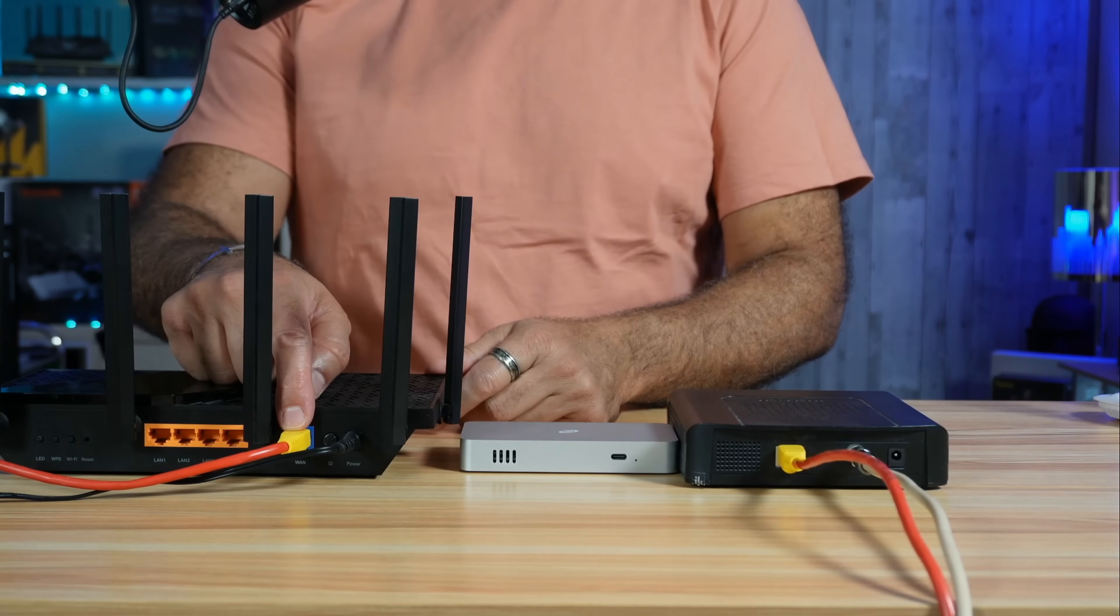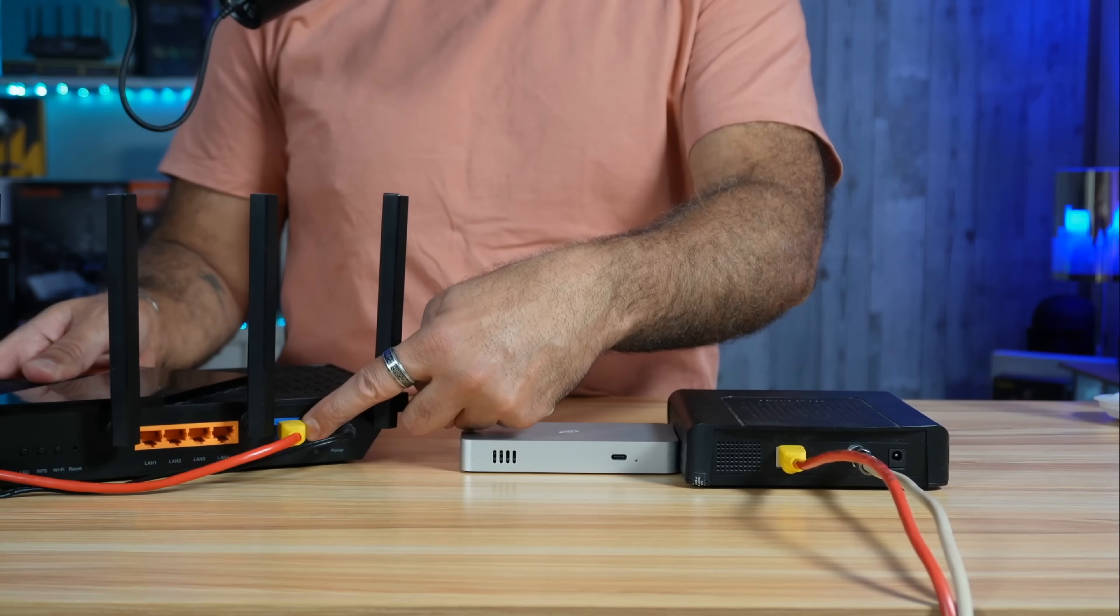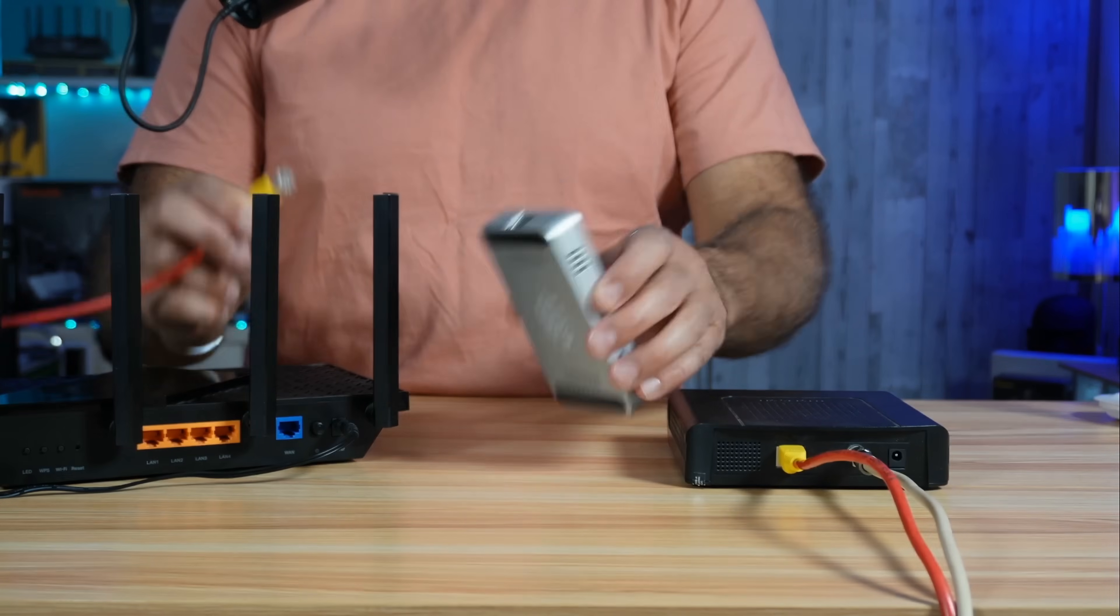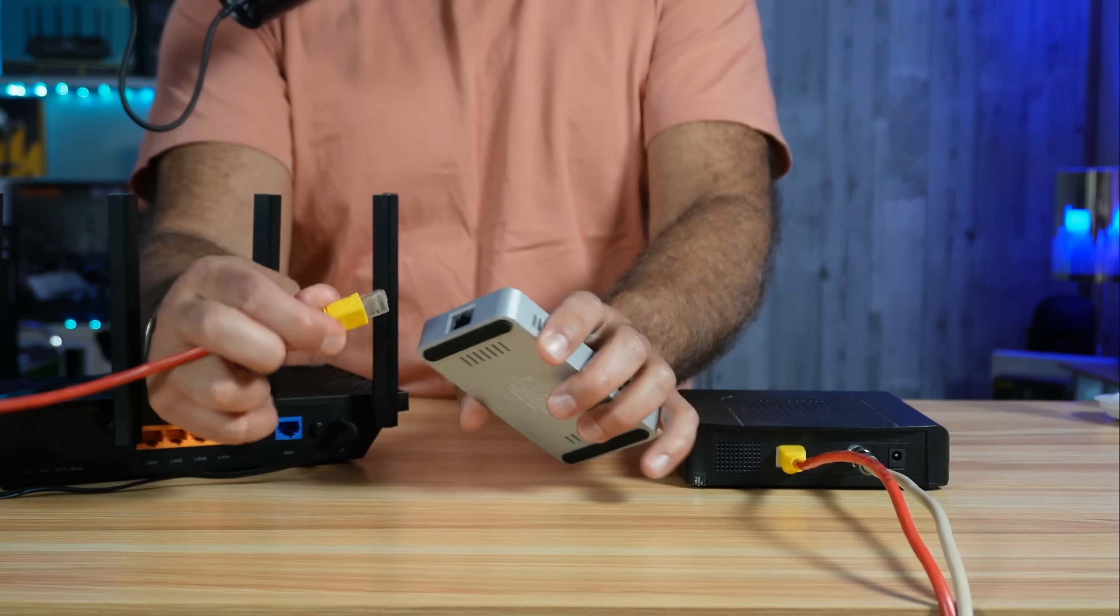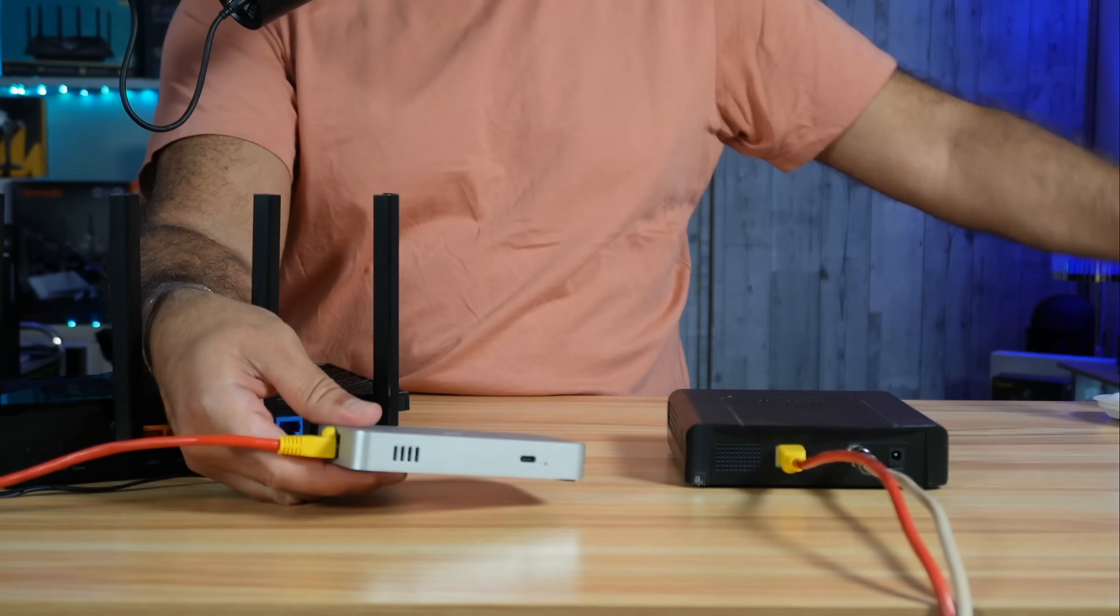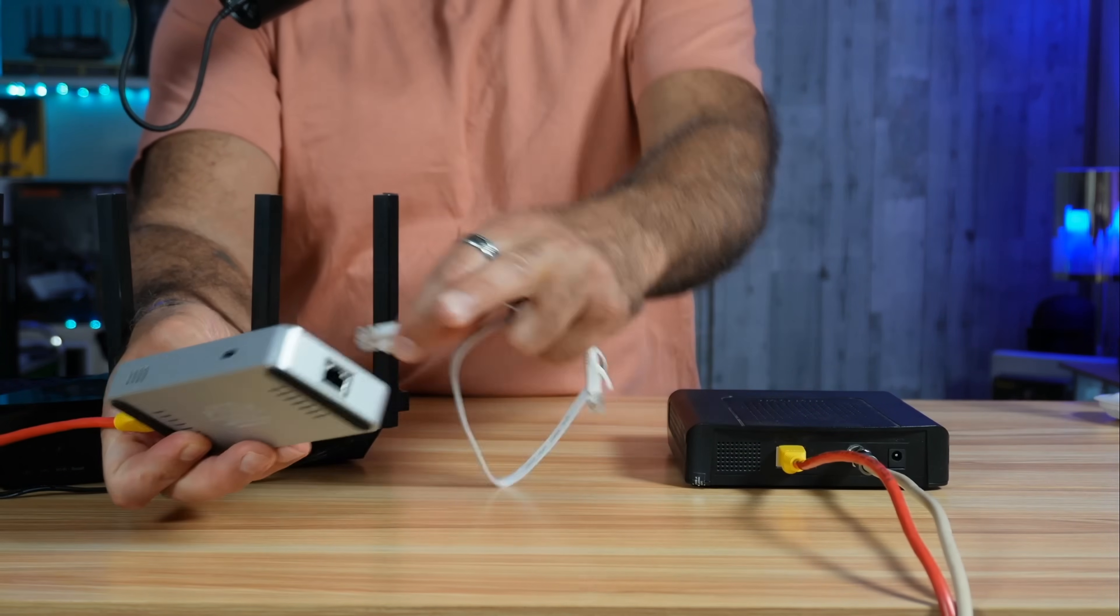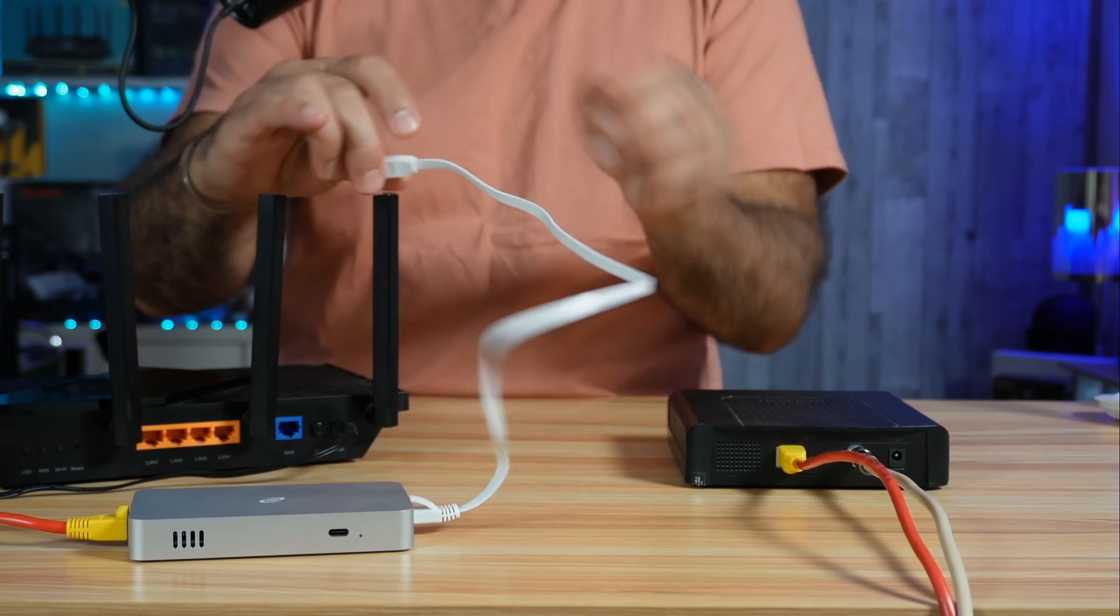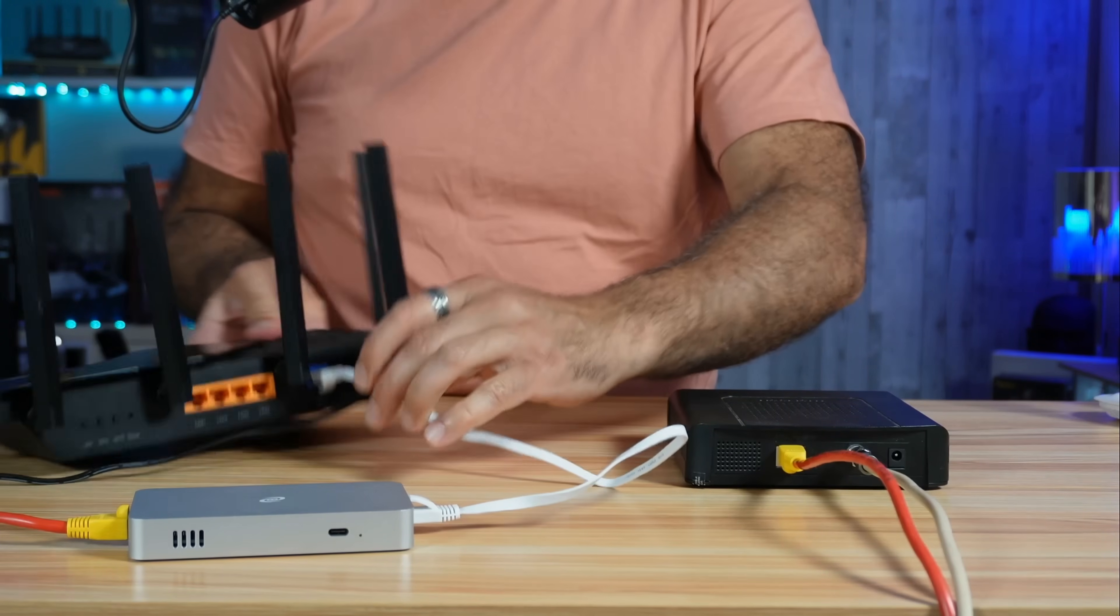This is the Ethernet cable coming from my modem to my router, connected on the WAN port of my router. You need to disconnect it and then connect it to any network port of the Deeper Connect Mini. Anyone will act as in or as out. Then connect the included Ethernet cable to the other port, and connect the other end of the Ethernet cable to the WAN port of your router.